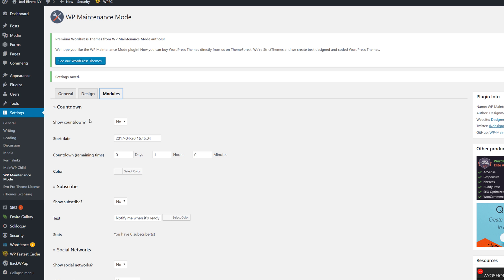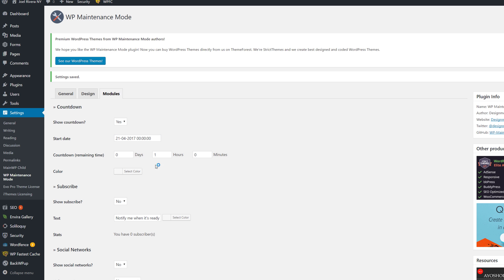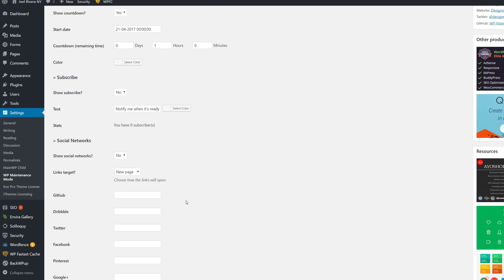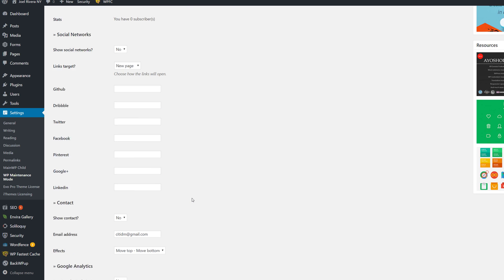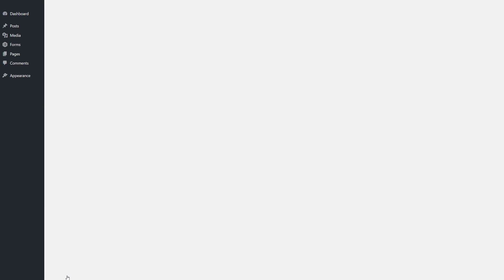In the Modules tab, if you want to show a countdown you can do that as well — this is pretty cool. Let's show a countdown and set it to April 21st, 2017. You can choose the color, and you can also choose whether to show a subscribe option — yes or no — along with some additional settings. Let's save the settings and see how this looks.